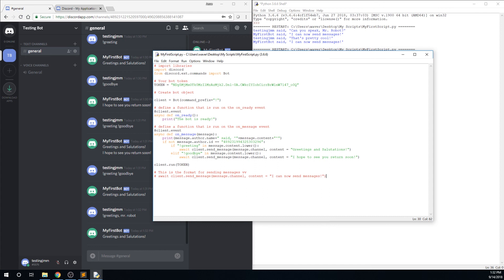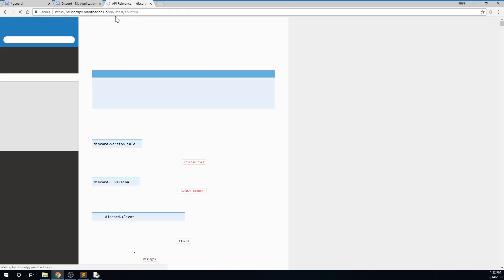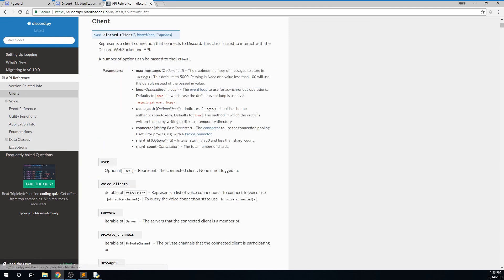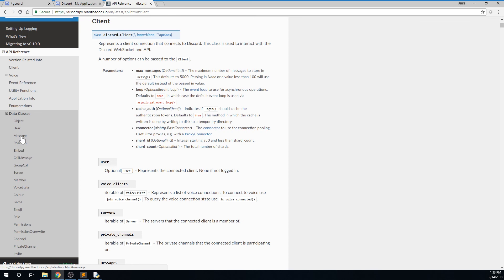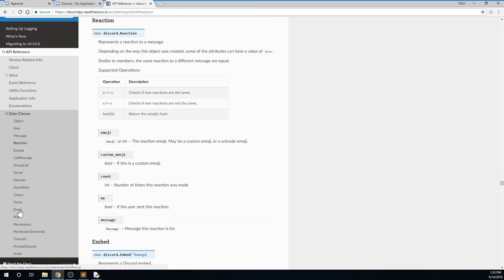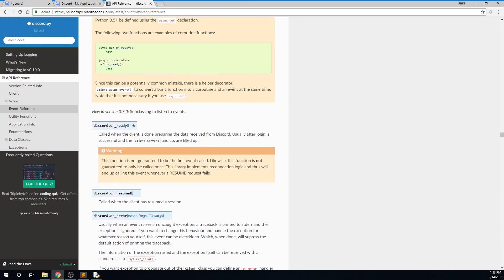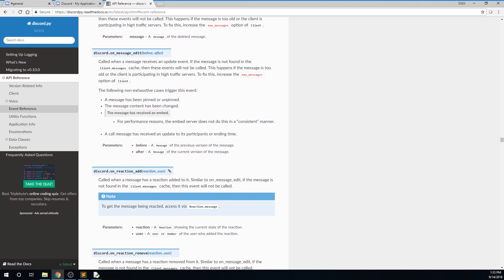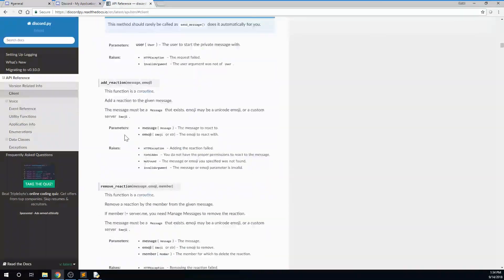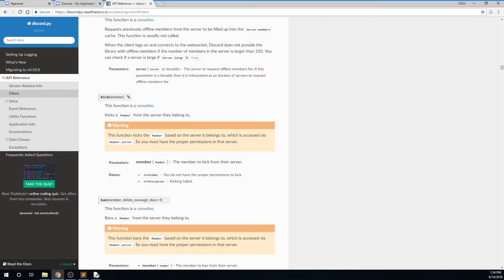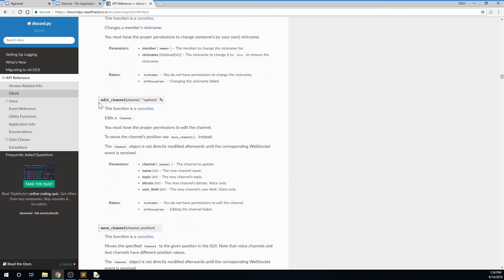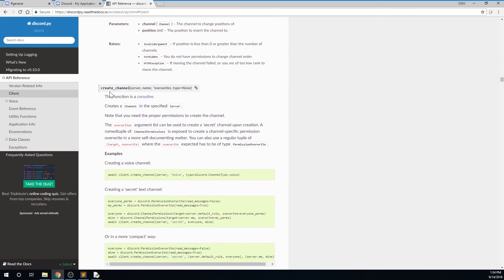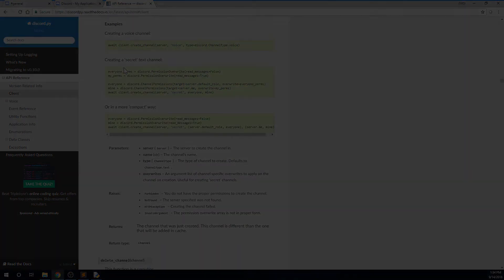If you want to learn more about Discord bots and the Python library, you can go to discordpy.readthedocs.io slash en slash latest slash API. This documentation contains information about the client object, message object, and user object, all of which we used in this tutorial. Different events like the on_message and on_ready events, which we also used, and some more events like on_reaction_add, as well as how to moderate with a bot, kicking users, changing nicknames, and adding channels, and much, much more. Be sure to reference that if you're serious about learning how to build a Discord bot.